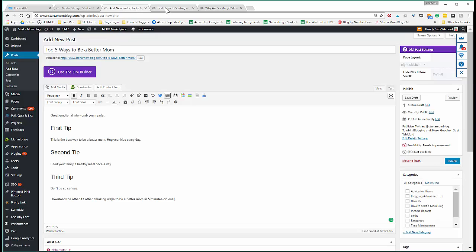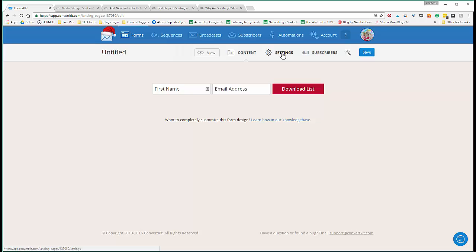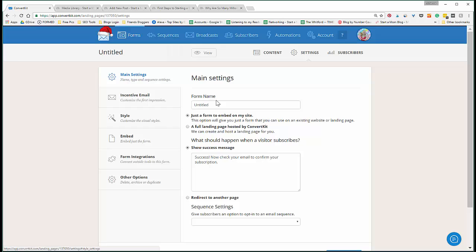Okay, and then we go back to ConvertKit. We have - this is our signup box. We go into Settings.